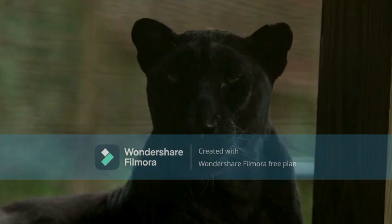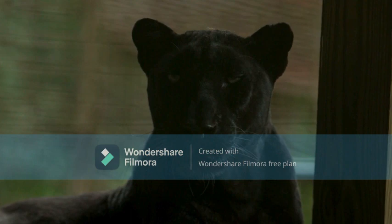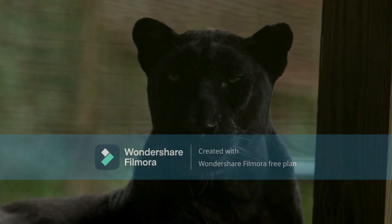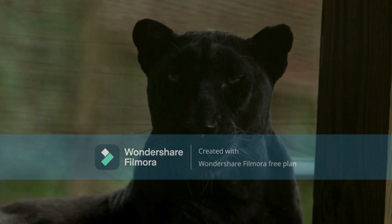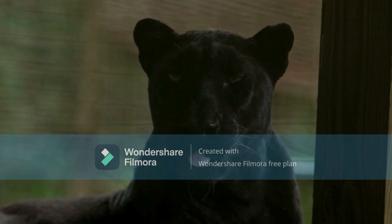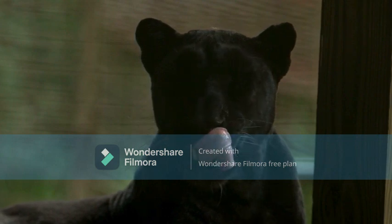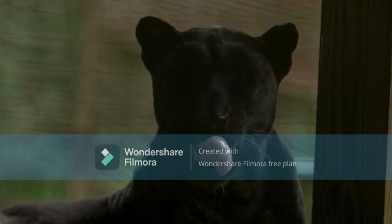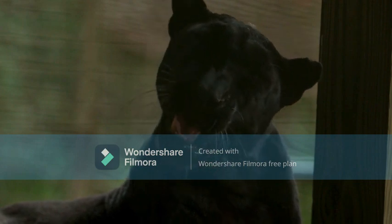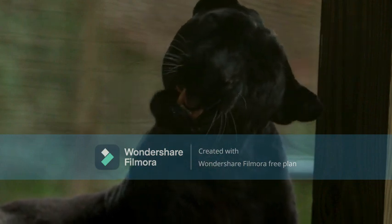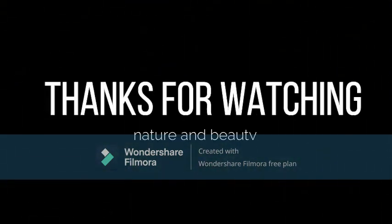The leopard's fur is generally soft and thick, notably softer on the belly than on the back. Skin color varies between individuals from pale yellowish to dark golden with dark spots grouped in rosettes. Its underbelly is white, its tail is ringed and shorter than its body, and its pupils are round. Leopards living in arid regions are pale cream, yellowish to ochraceous and rufous in color.